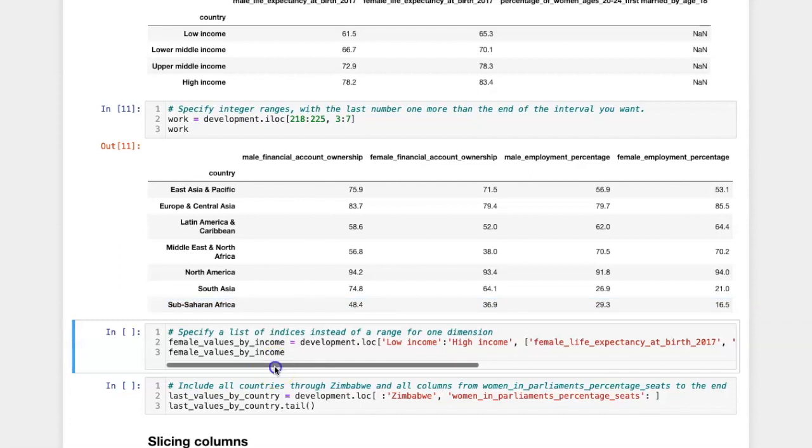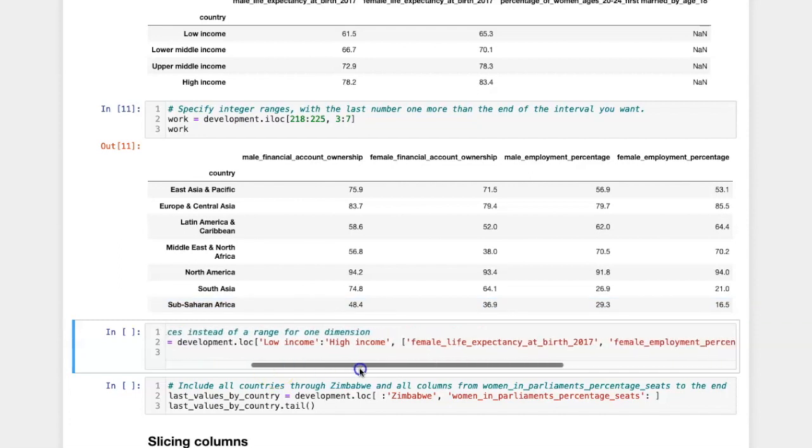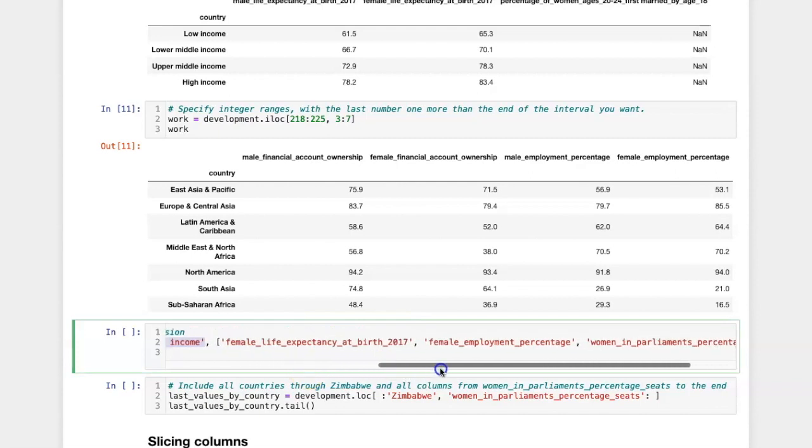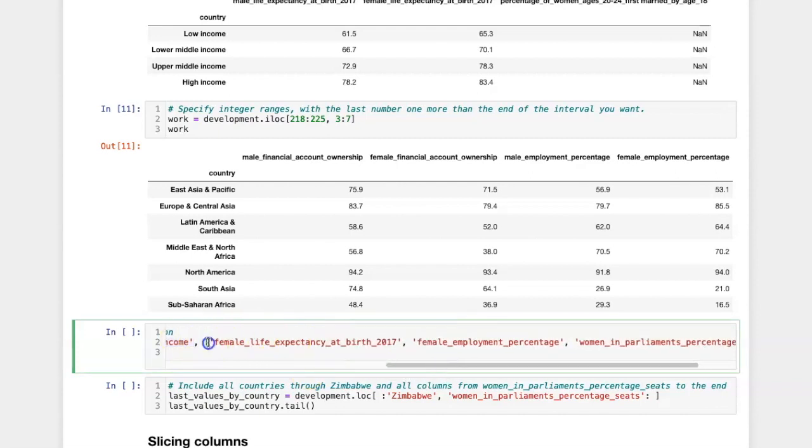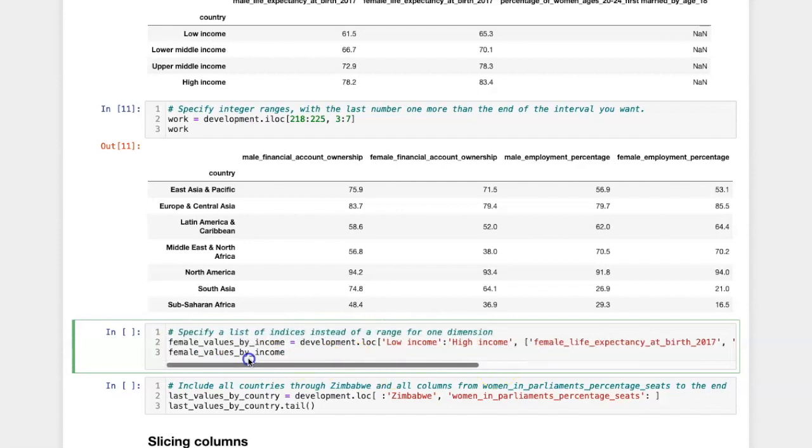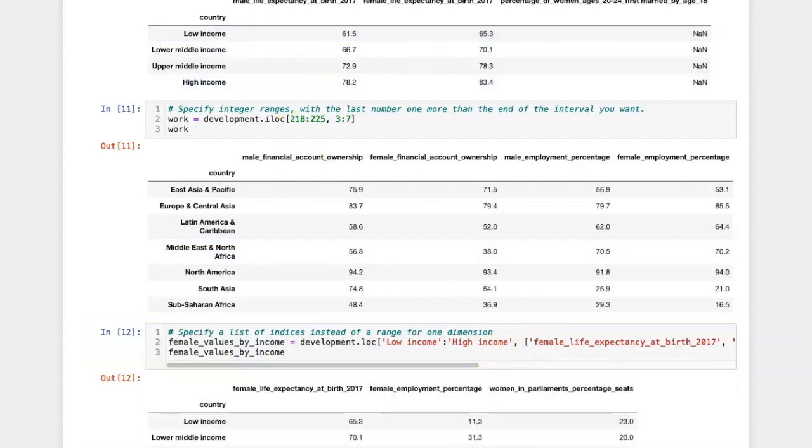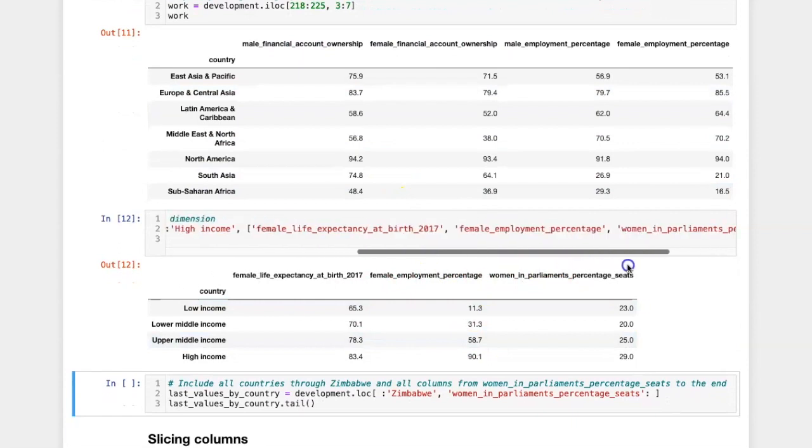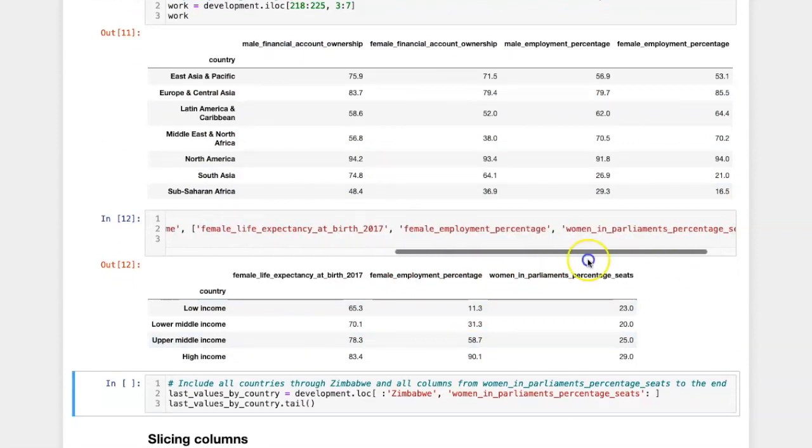When specifying the two dimensions, I don't have to only use ranges. I can use a range for one dimension and use a list for the other dimension, and that works fine as well. It will simply pick out the columns that are included in that list. Here I have only the three specific columns that I put in the list.